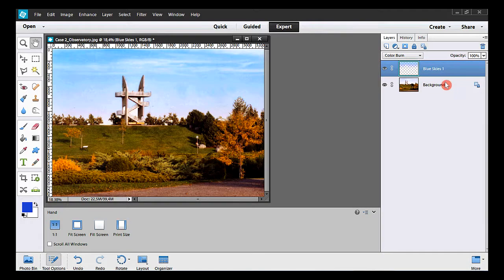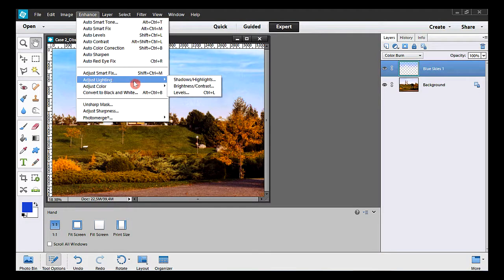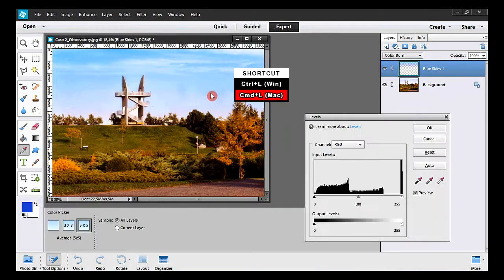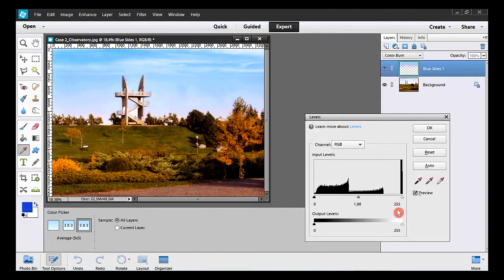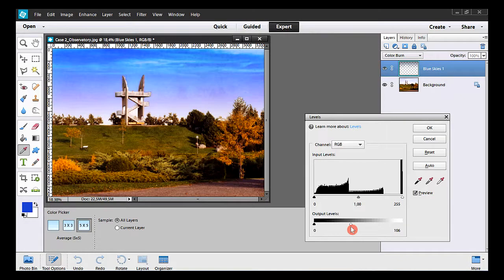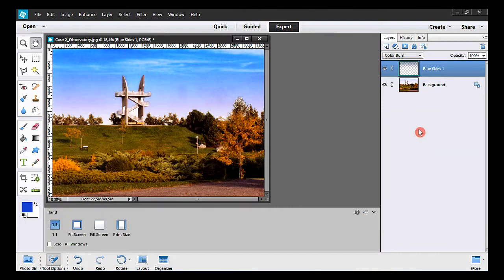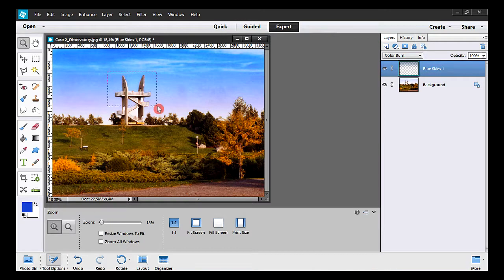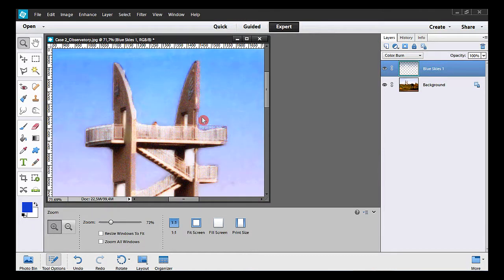To darken the blue sky, we'll take the levels command. I take Enhance, Adjust Lighting, and Levels. Here I'll move this white cursor to the left — not that much. I go back to the right, 130 or so. It looks good. Let's make some more improvements. I take the zoom tool. Now I can see that this area should not be blue. Same problem with this vertical area.